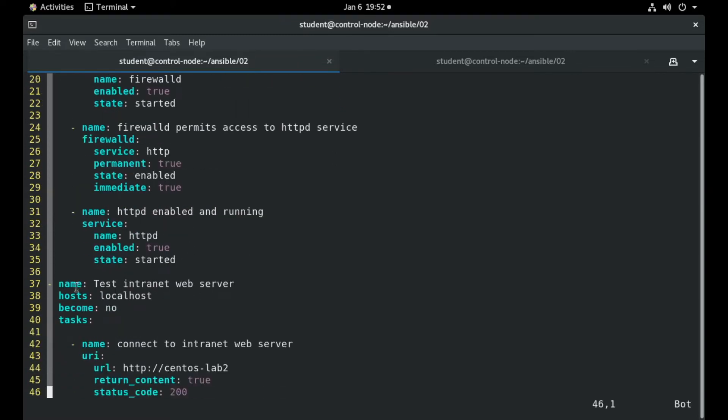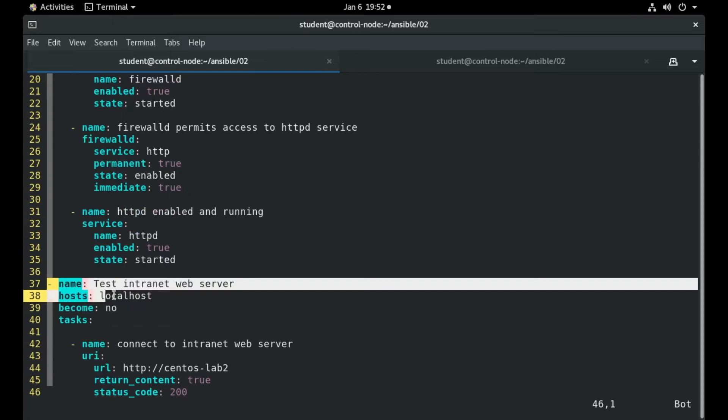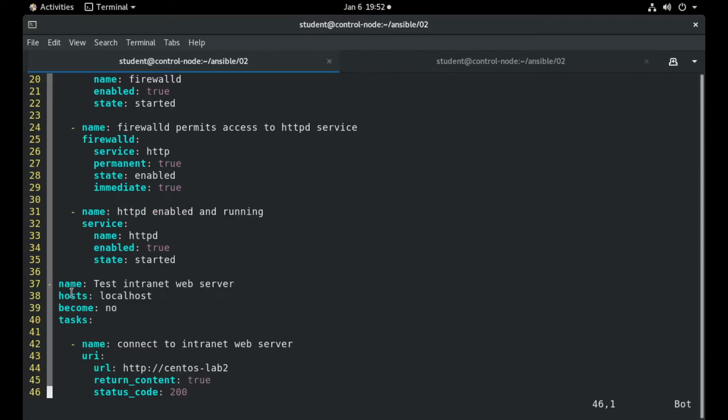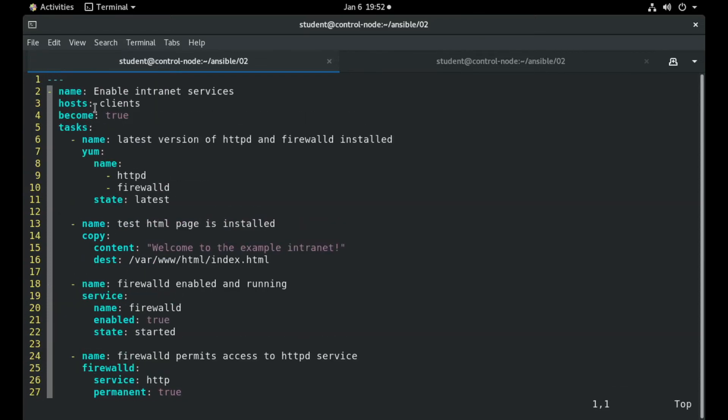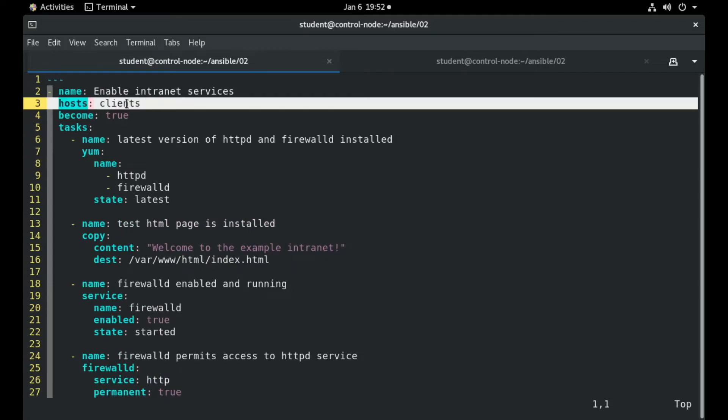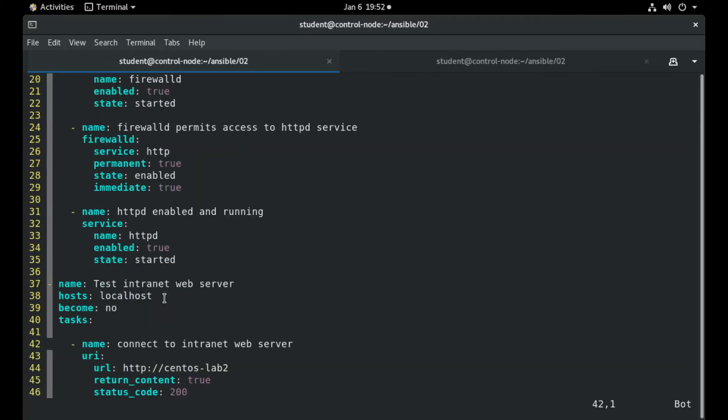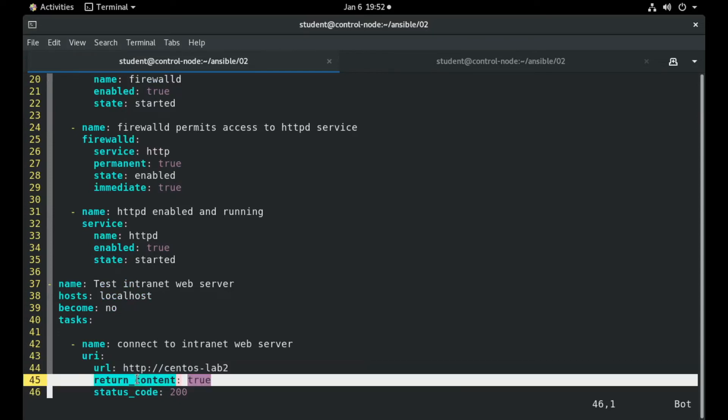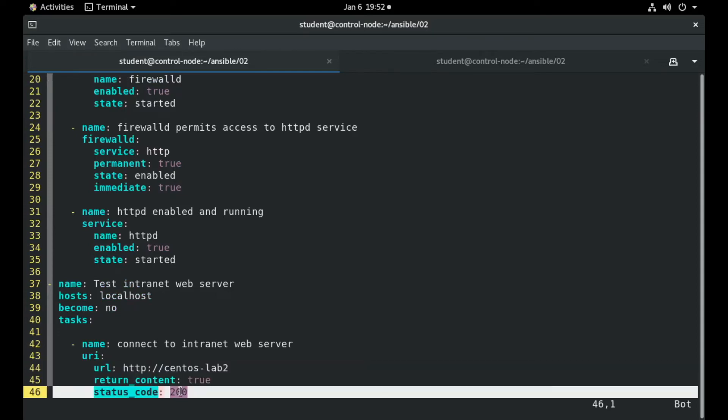At the end of this playbook, we have a separate play which will execute the task on localhost in comparison with the first play, which executes on some client machines. This play will go and make a curl on one machine to verify the content and the status code of 200.